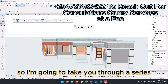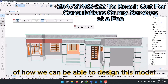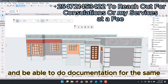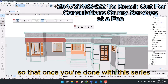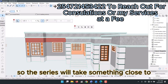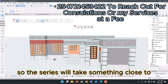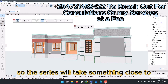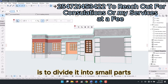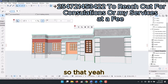I'm going to take you through a series of how we can design this model and do documentation for it, so that once you're done with this series you can sell the plan to a client. The series will take something close to an hour and 30 minutes, but we're going to divide it into small parts.